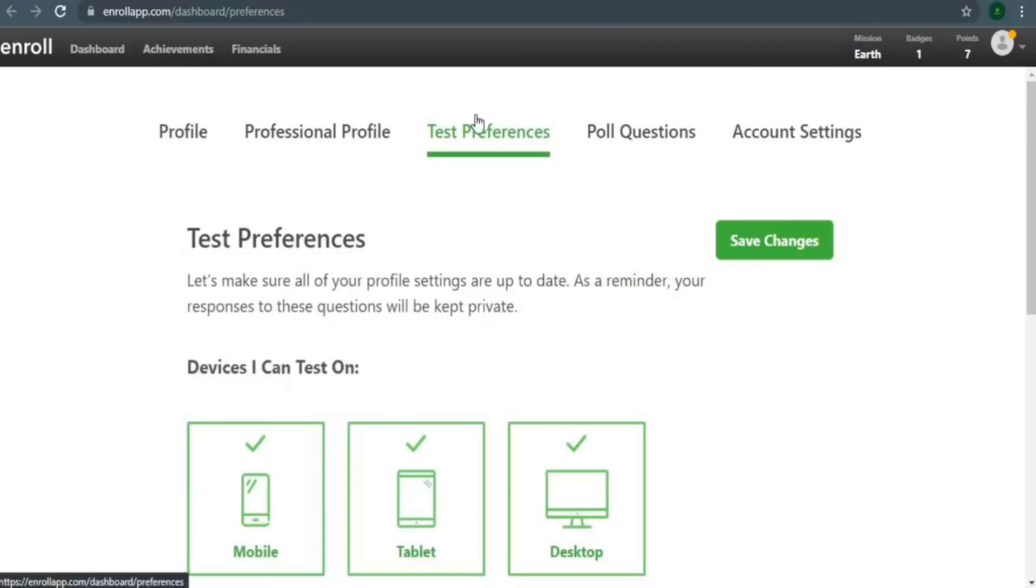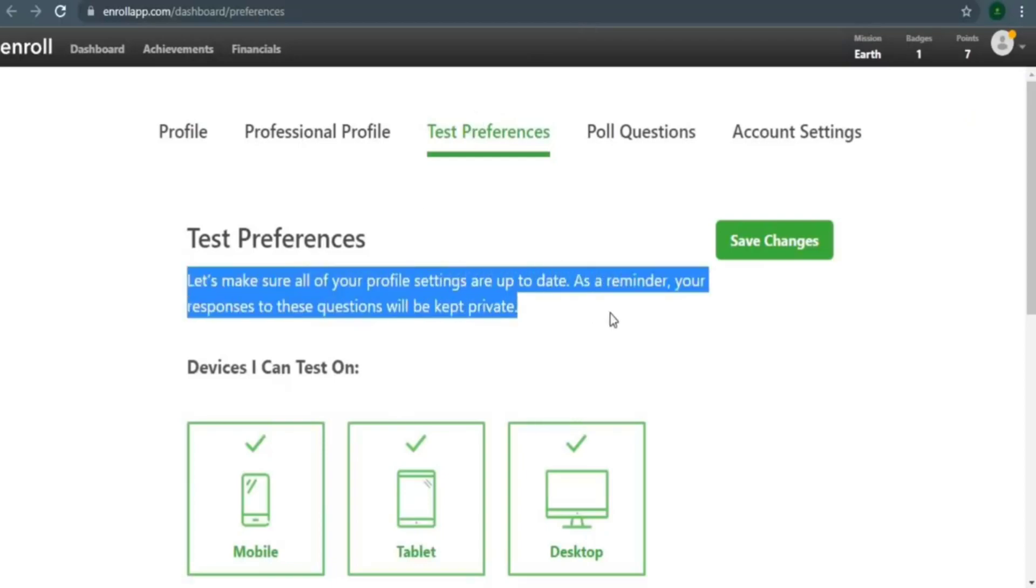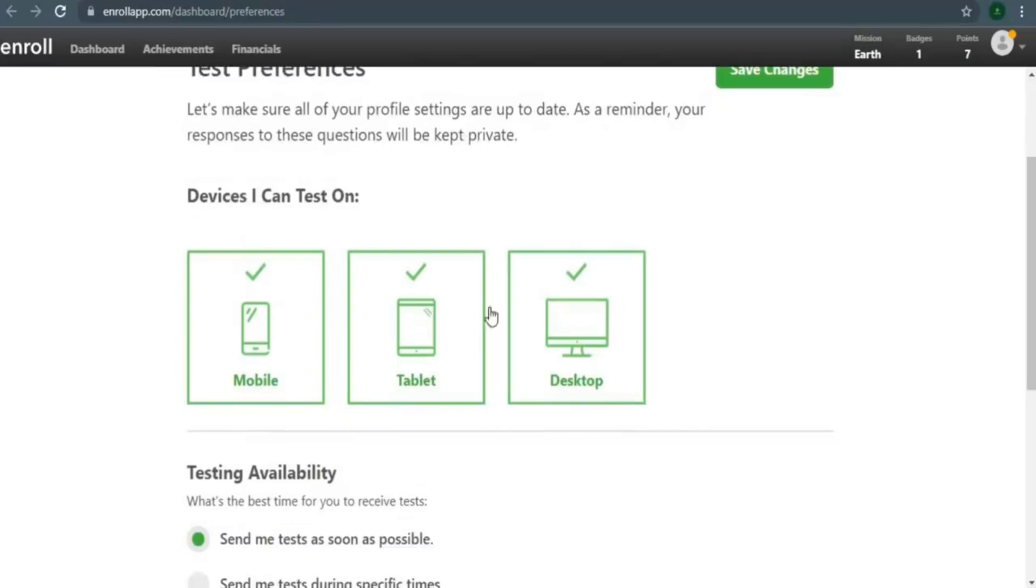Your responses to the question in the poll will be kept private and confidential. Let's make sure that all of your profile settings are up to date, as you can see here at Test Preferences. As a reminder, your answer to this question will remain confidential. So on the device you'll be testing on, I'd need you to select all three of these devices: Mobile, Tablet, and Desktop.